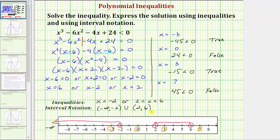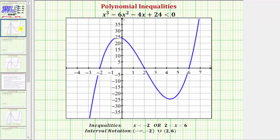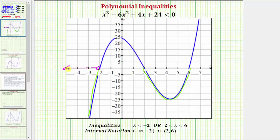Finally, let's verify our solution by analyzing the graph of y equals x cubed minus six x squared minus four x plus 24. Because we're determining where the polynomial is less than zero, graphically that's when the graph is below the x-axis. The graph is below the x-axis when x is less than negative two and when x is greater than two and less than six, confirming our solution is correct. Remember: a function is negative when below the x-axis, positive when above it, and zero at the x-intercepts.